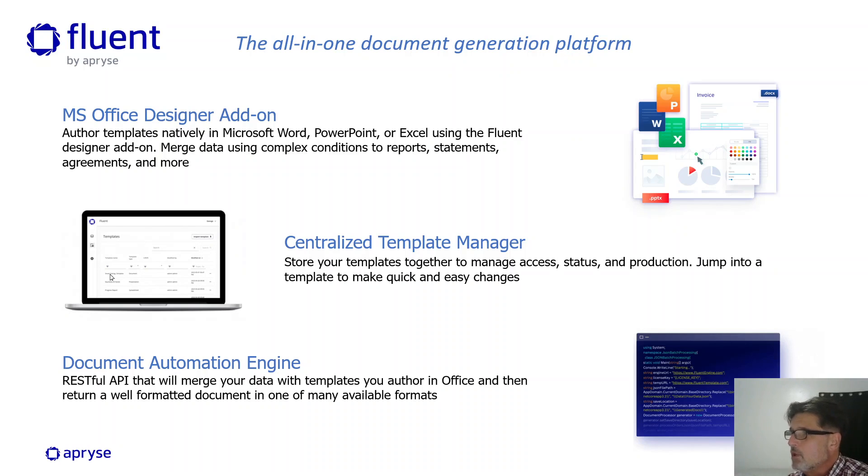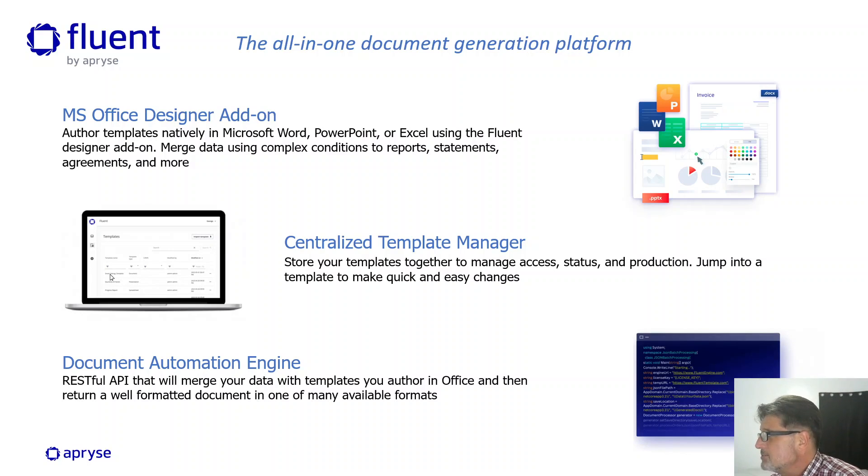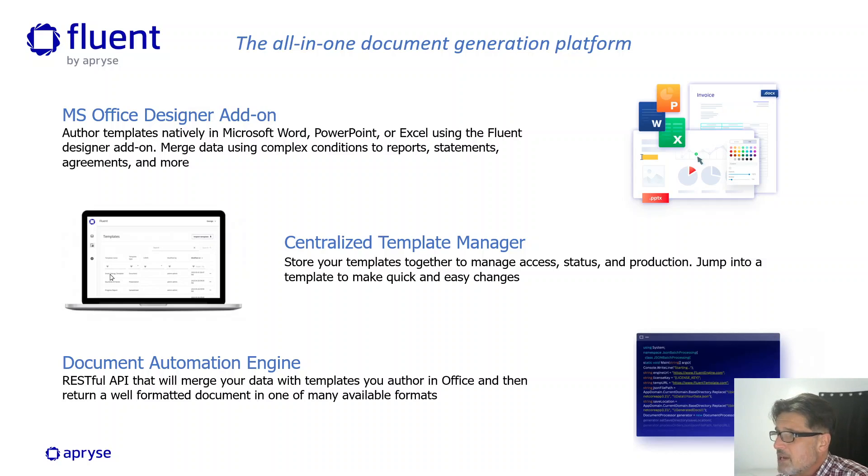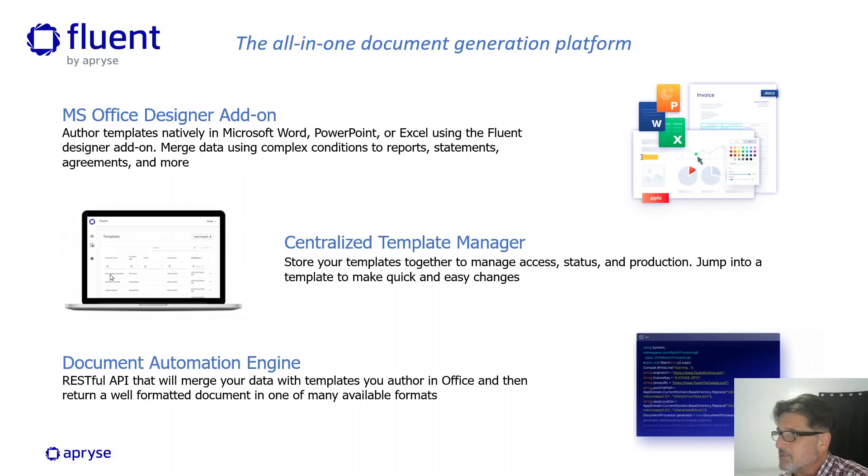Fluent, the all-in-one document generation platform that unites a robust engine, a centralized template manager, and low-code designer tool, enabling users to rapidly create, manage, and deliver consistent, well-formatted documents.